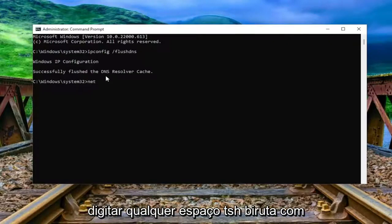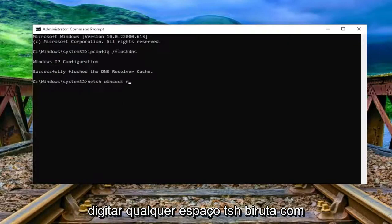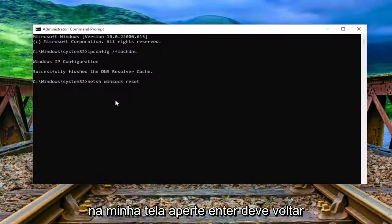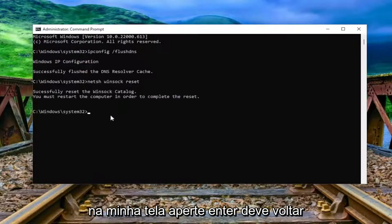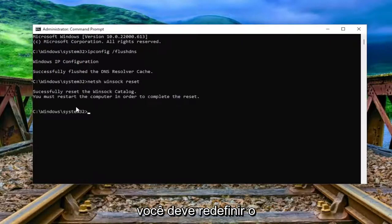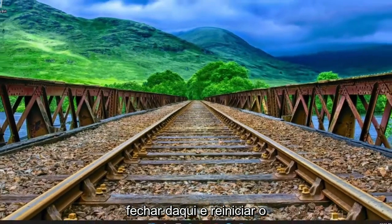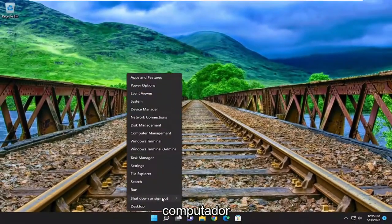Now you want to type in netsh space winsock space reset, exactly how you see it on my screen. Hit enter. It should come back with successfully reset the Winsock catalog. You must restart the computer in order to complete the reset. Proceed to close out of here and restart your computer.